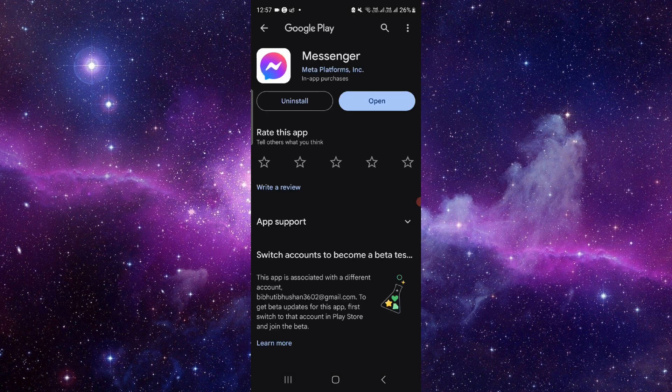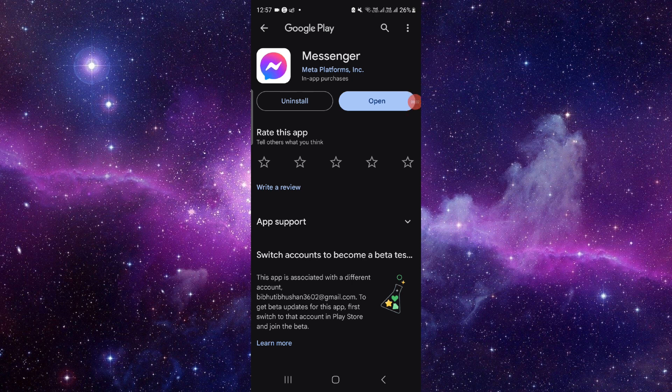Then you have to scroll down and click on the last second option. Then here you have to update it and it will be fixed.